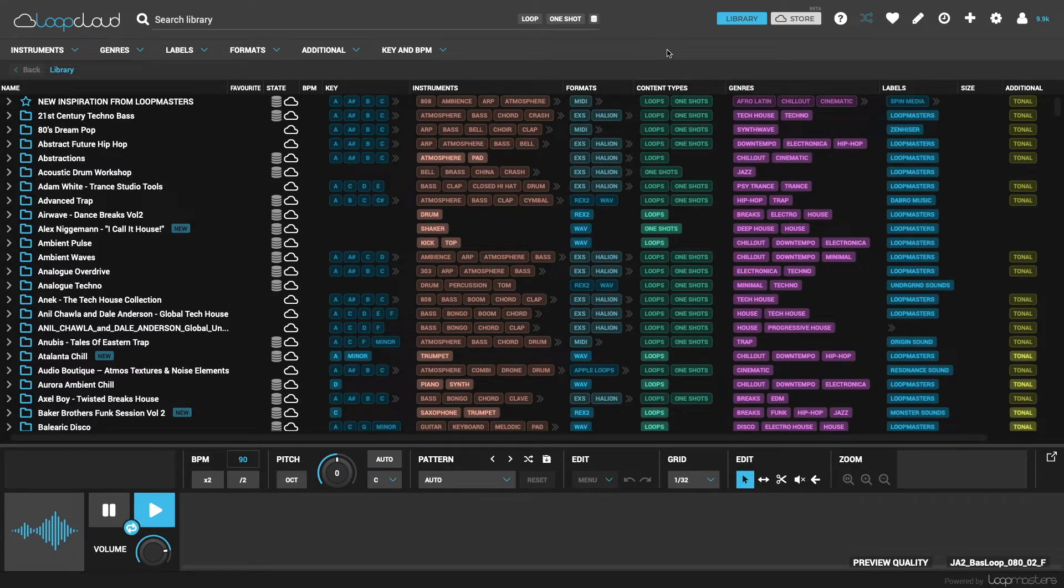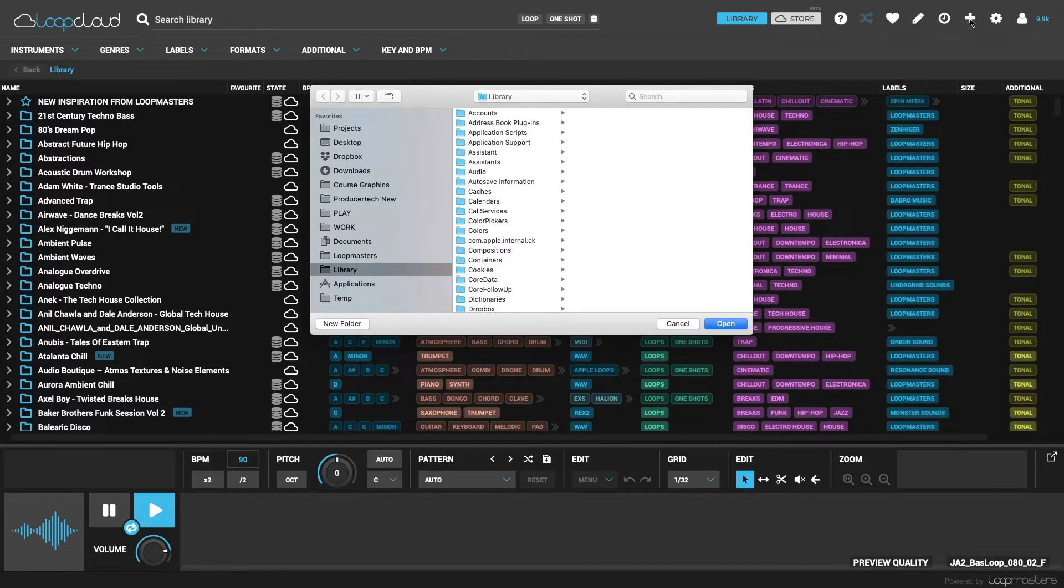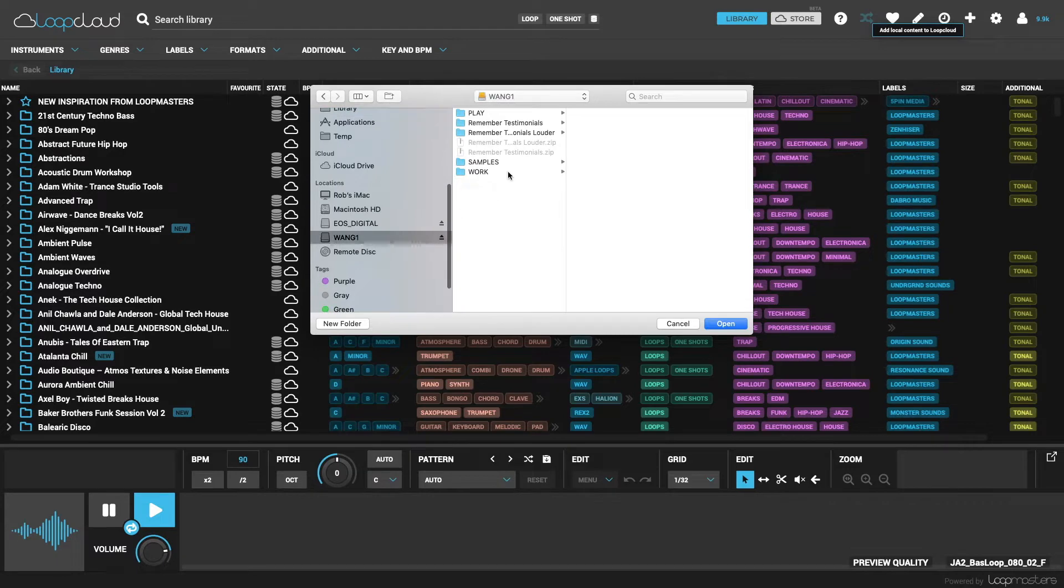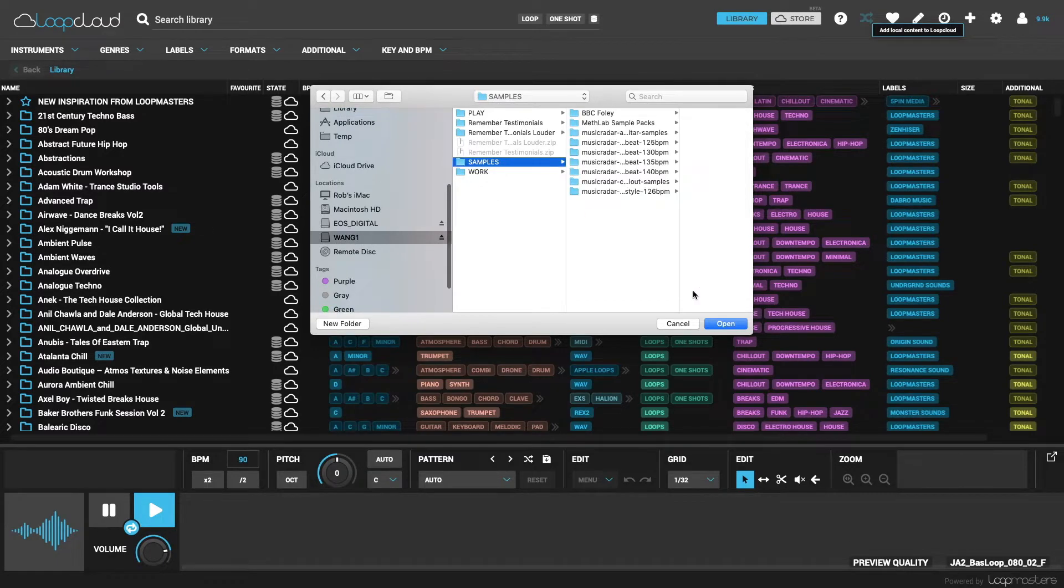So to add a samples folder on my hard drive into LoopCloud now, I just click the plus switch on the top bar, then navigate to the folder and click Open.